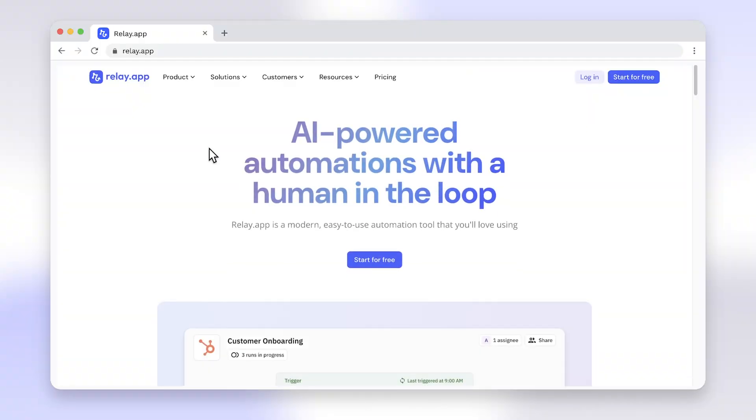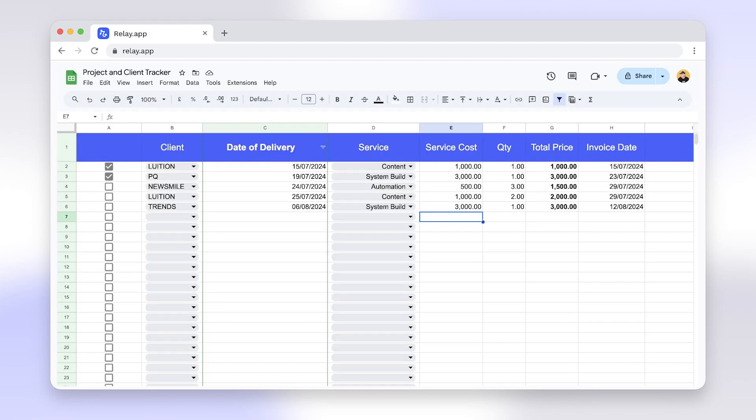If you don't currently have a Relay.app account, they offer a free forever plan. So no excuses — sign up and follow along.